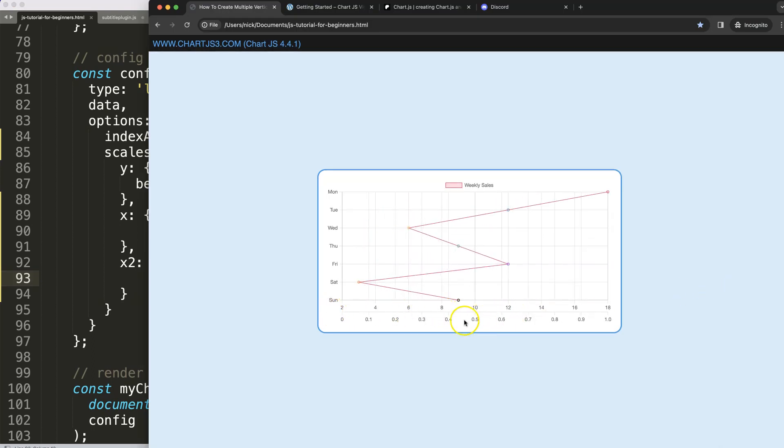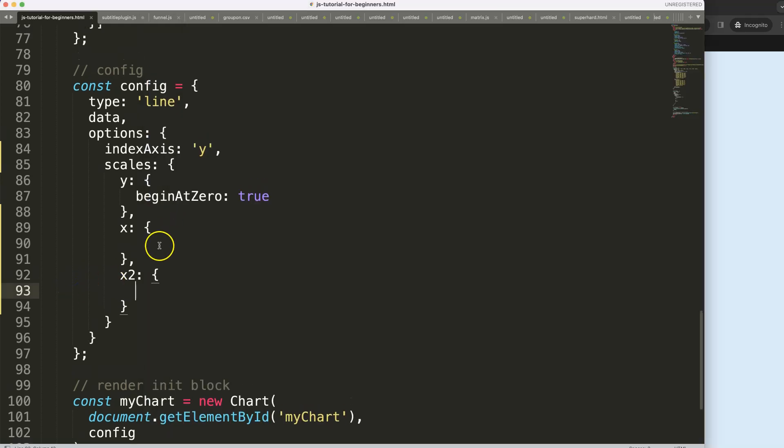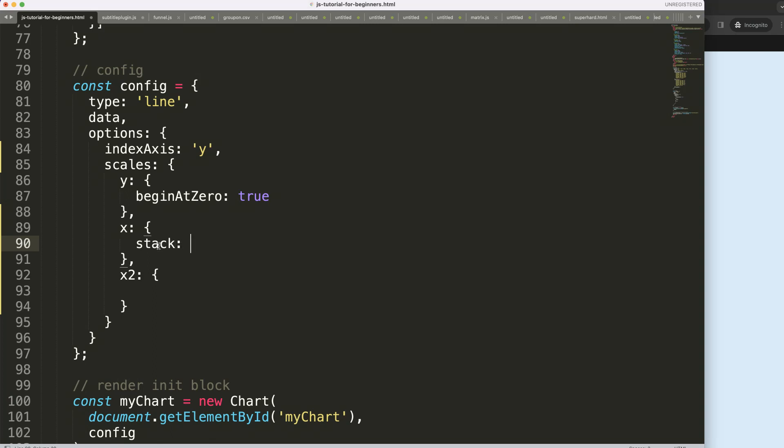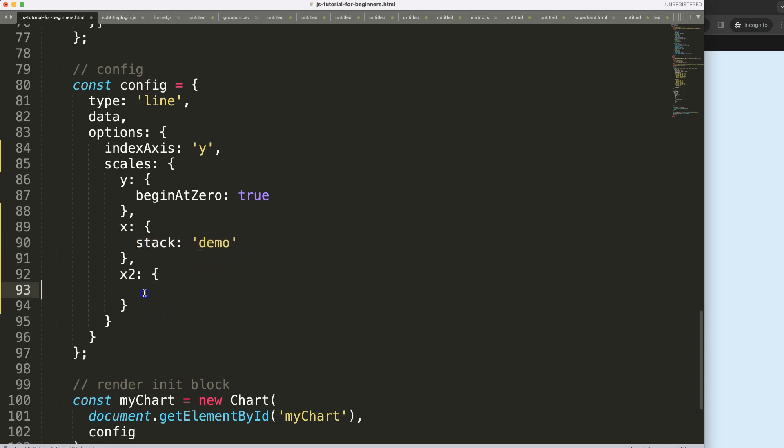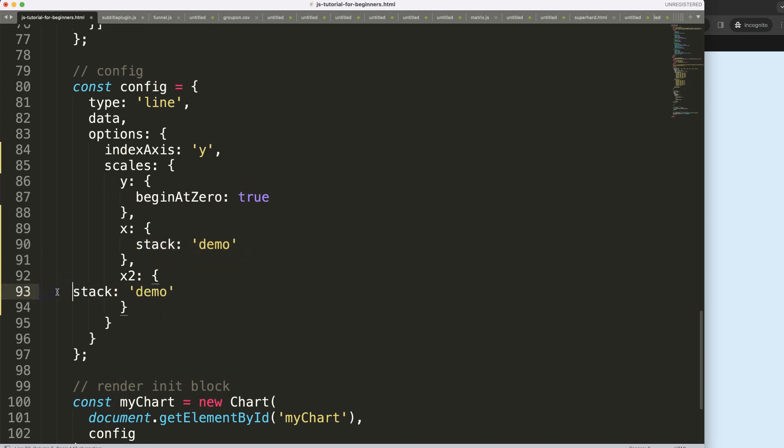Right now what is happening we're getting them underneath each other. I want to make sure they are stacked or side by side, so it's considered a stack scale. For this I'm going to give it a name, say stack, and then we're going to give it a description, say demo or something like that. Then copy this and make sure that the name is identical so they are considered a pair.